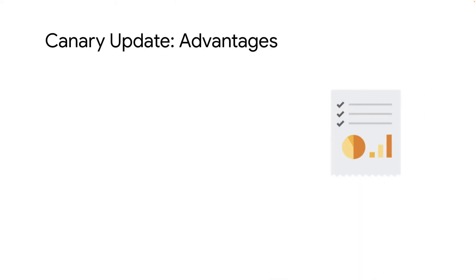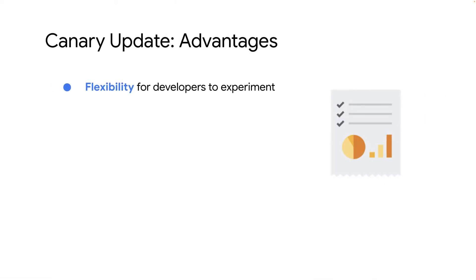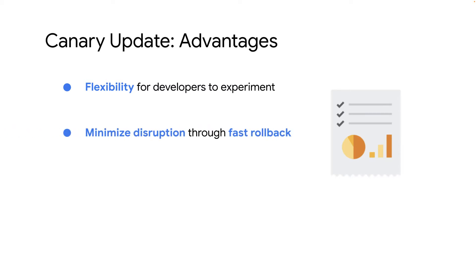Here are a few benefits of canary update. It gives you the flexibility to roll out new changes to a subset of VMs and assess impact and user experience. Canary deployments can be rolled back quickly. If something goes wrong during an update, then rolling back a subset of VMs is faster than rolling back all the VMs. This can help minimize the disruption to your end user. It is less expensive than rolling updates because it uses less infrastructure.